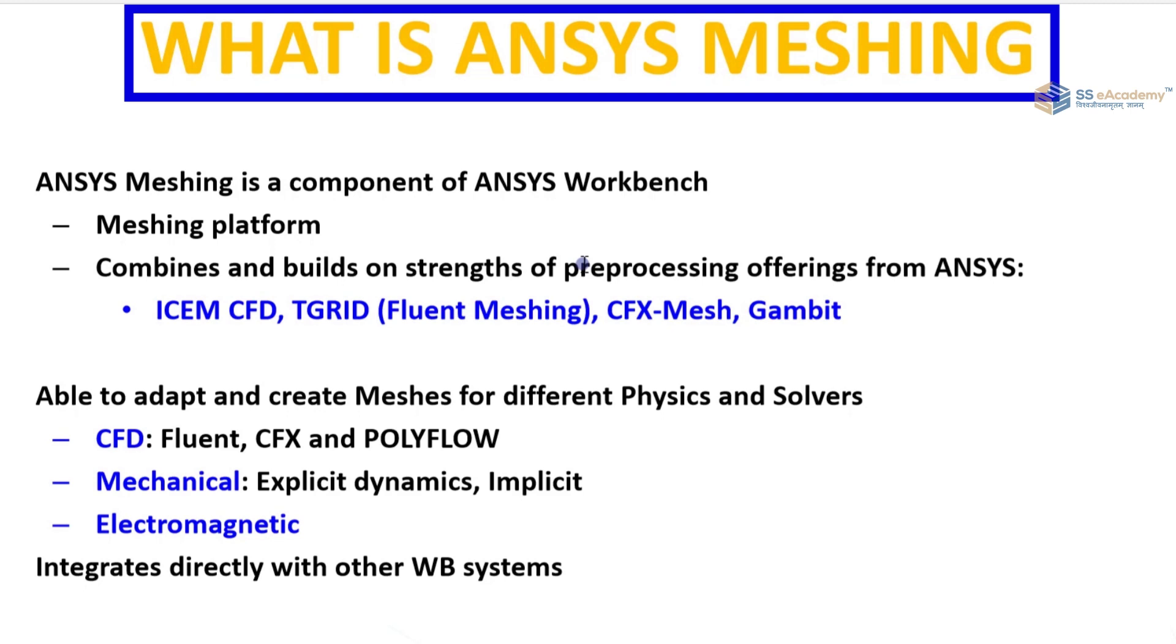With the given modules: ICEM CFD, TGrid Fluent Meshing, CFX Mesh, and Gambit.